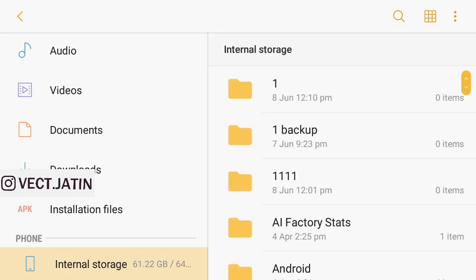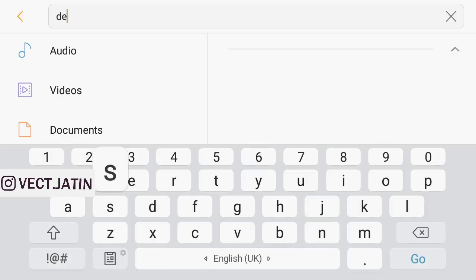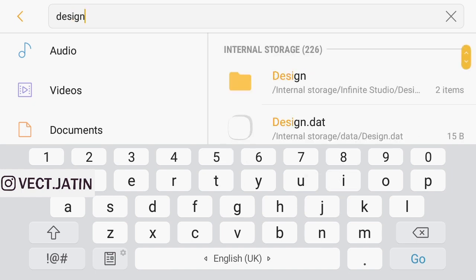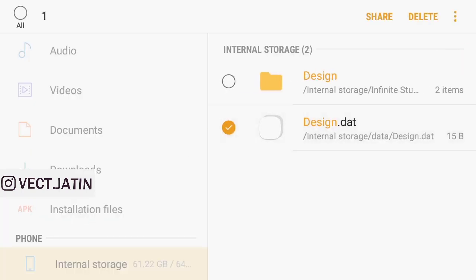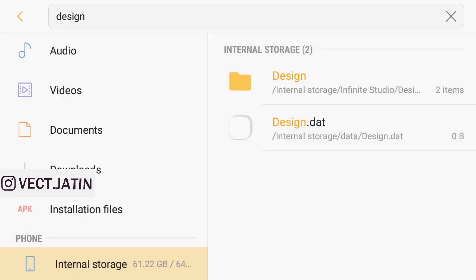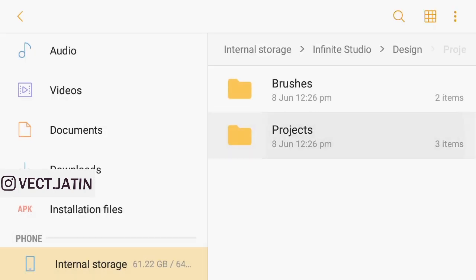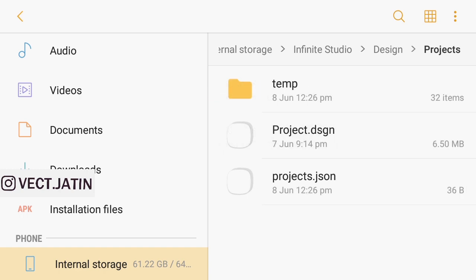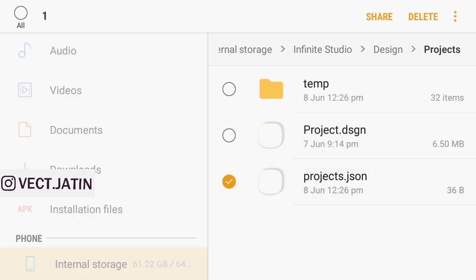In the internal storage, search for Design and delete this Design data. Open Design and Projects and Project.json.